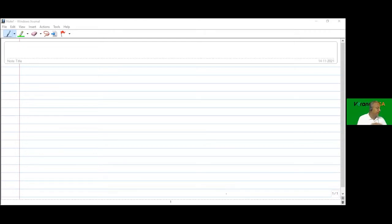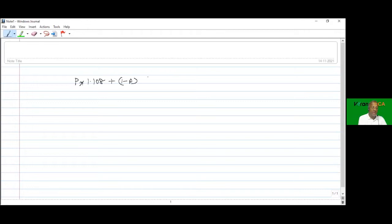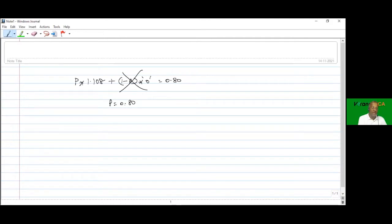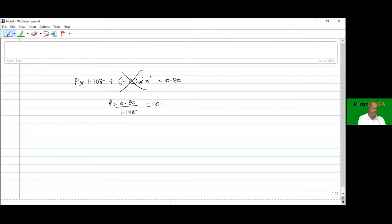The existing portfolio P has beta 1.108. Adding a proportion of risk-free investment (beta = 0) gives a combined portfolio beta of 0.80. So P is equal to 0.80 divided by 1.10, which comes to 0.7220 - meaning 72.20% represents the existing portfolio.